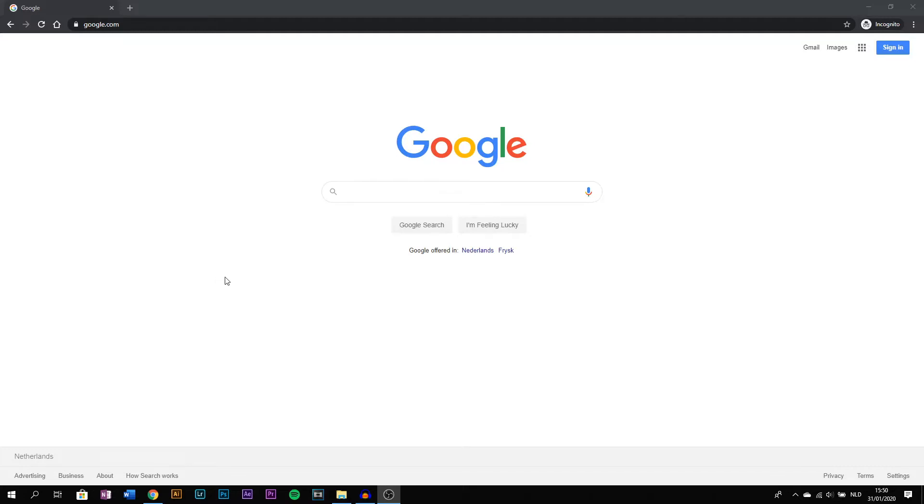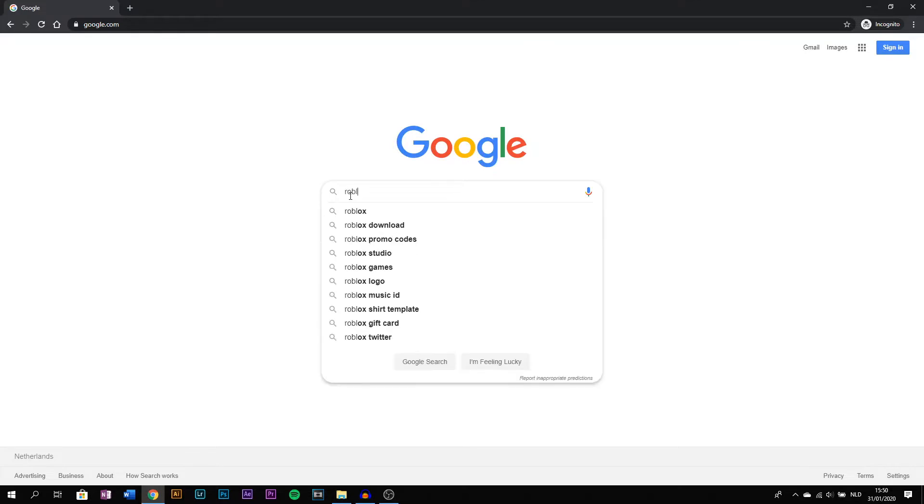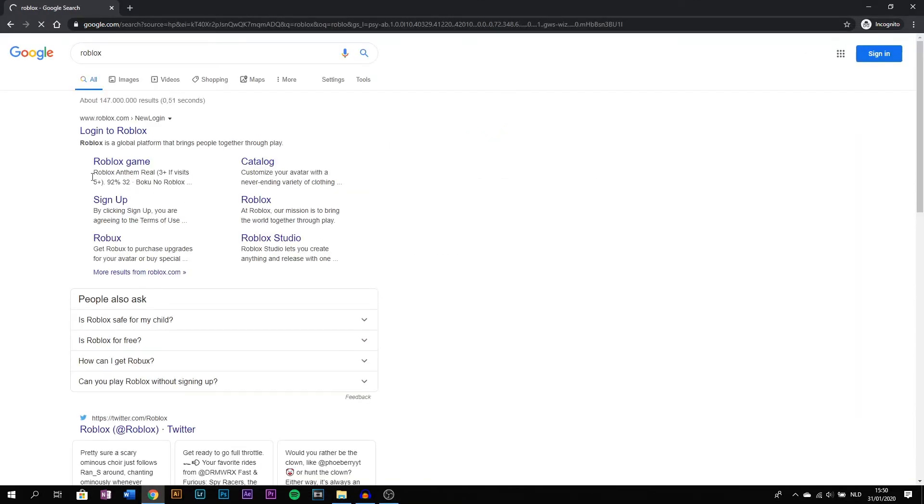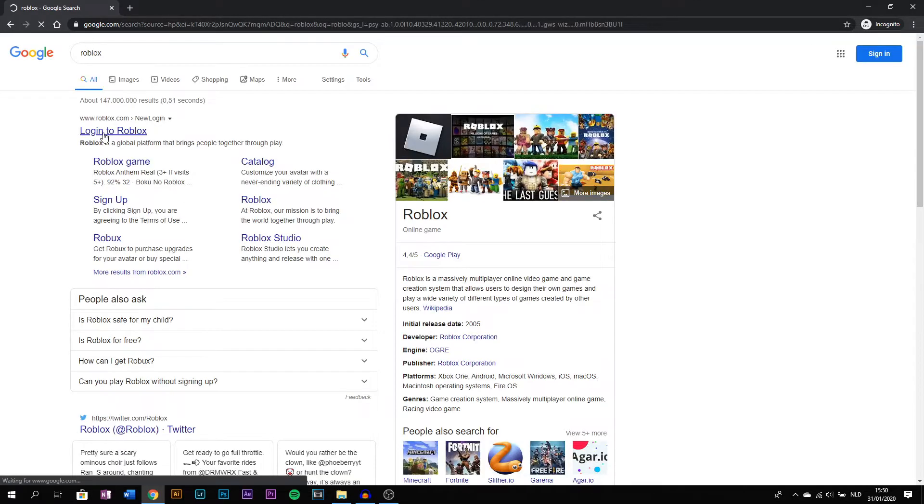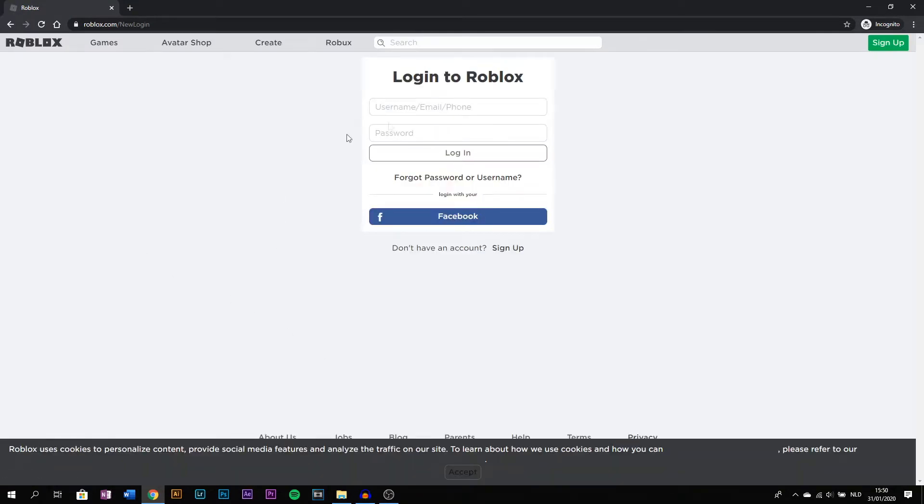Hey guys, in this video I will show you how to reset your Roblox password without an email. First, start off by going to the Roblox website. Go to the login page, and at the login page you go